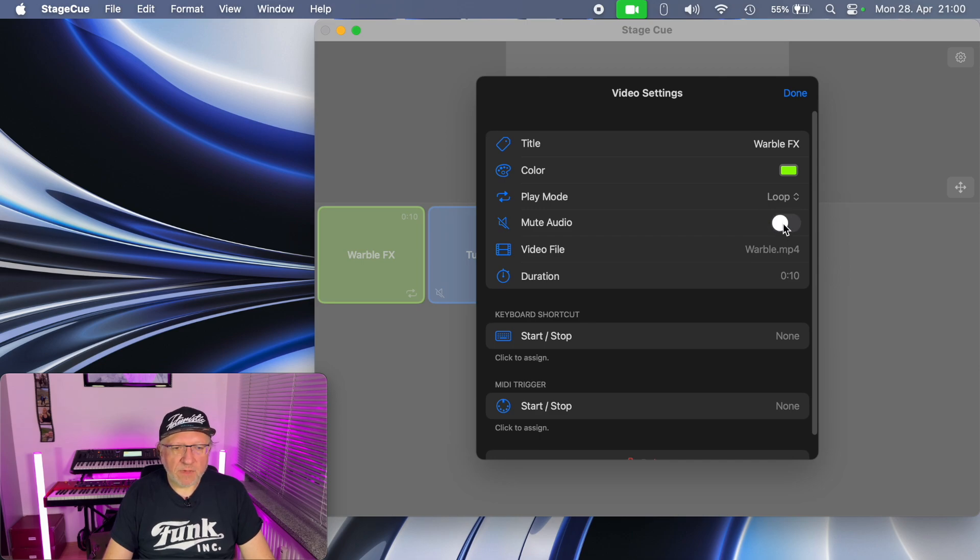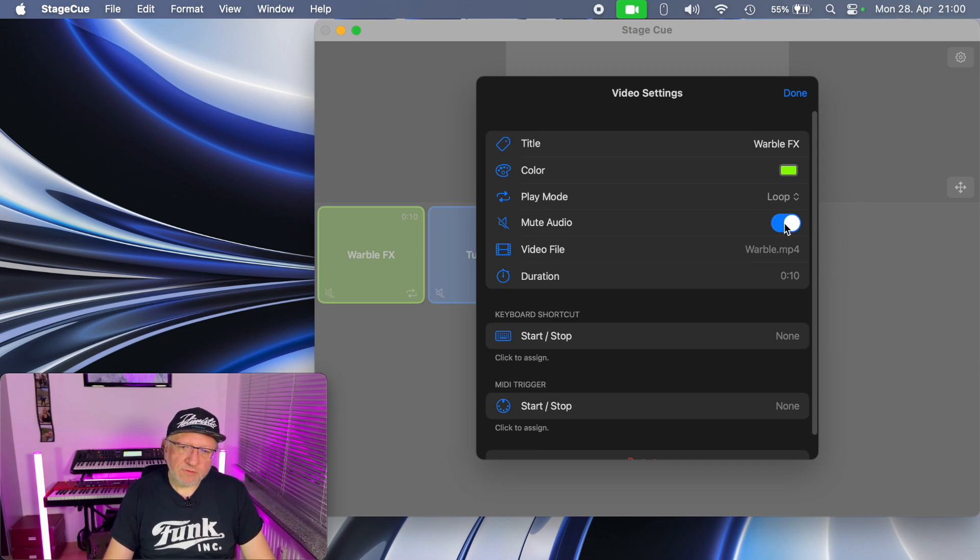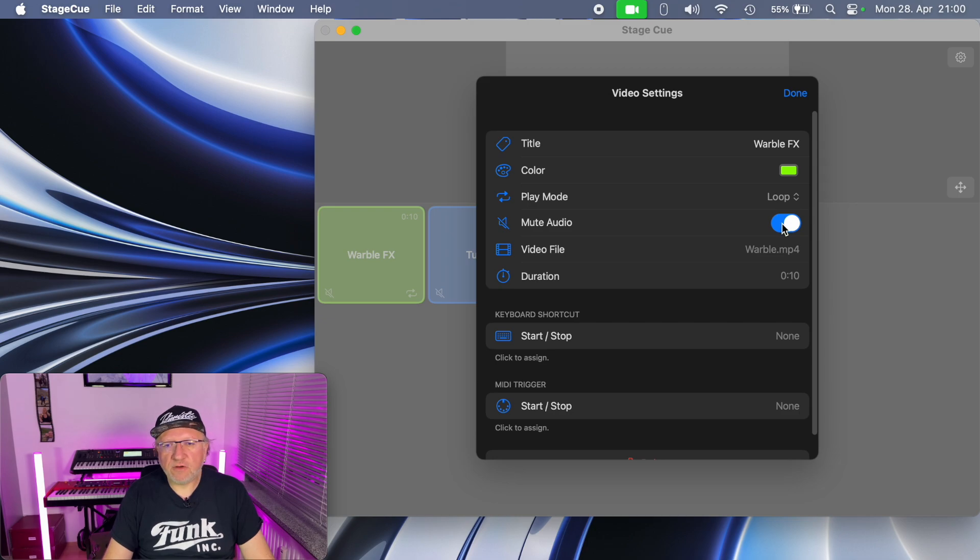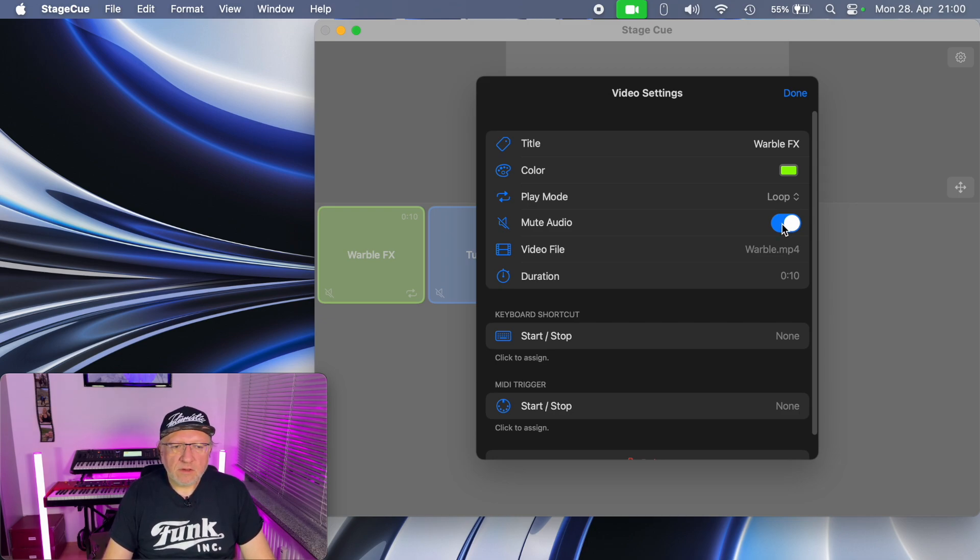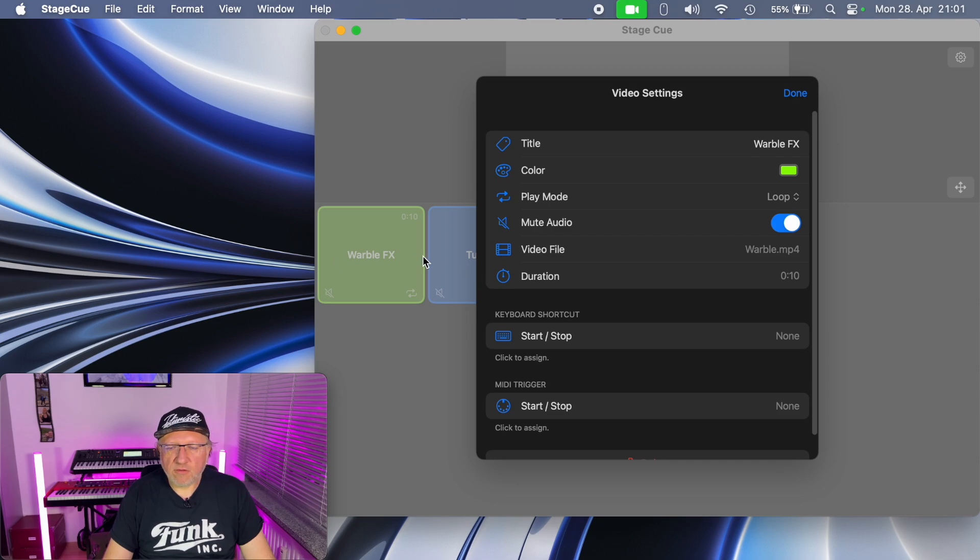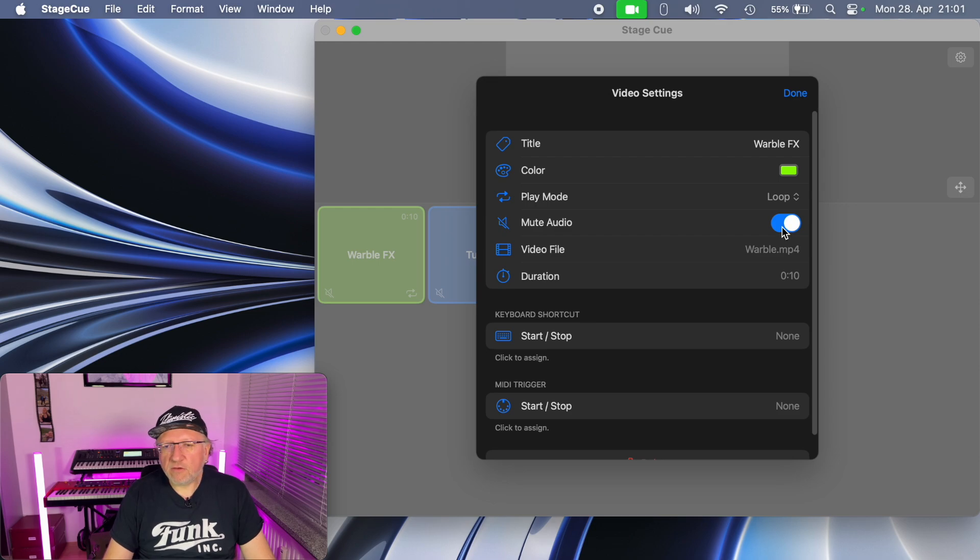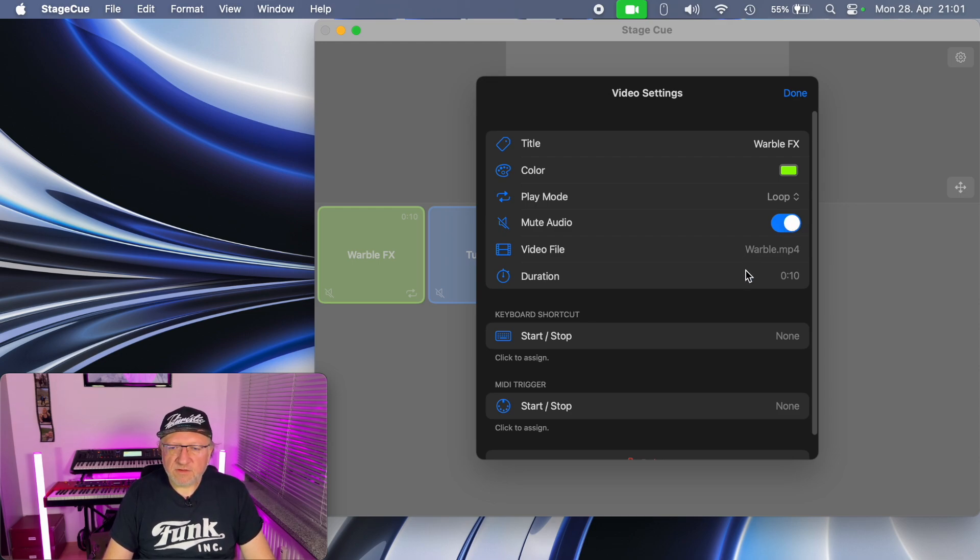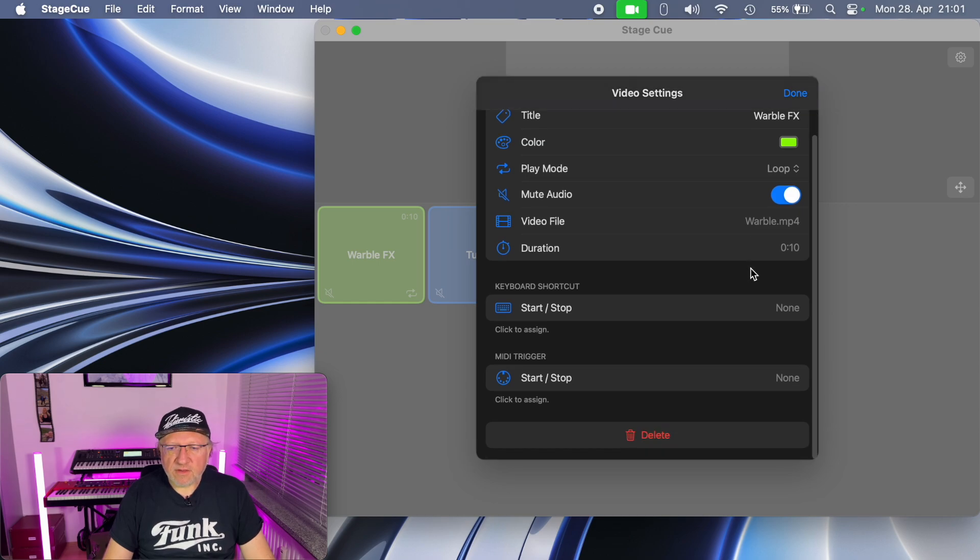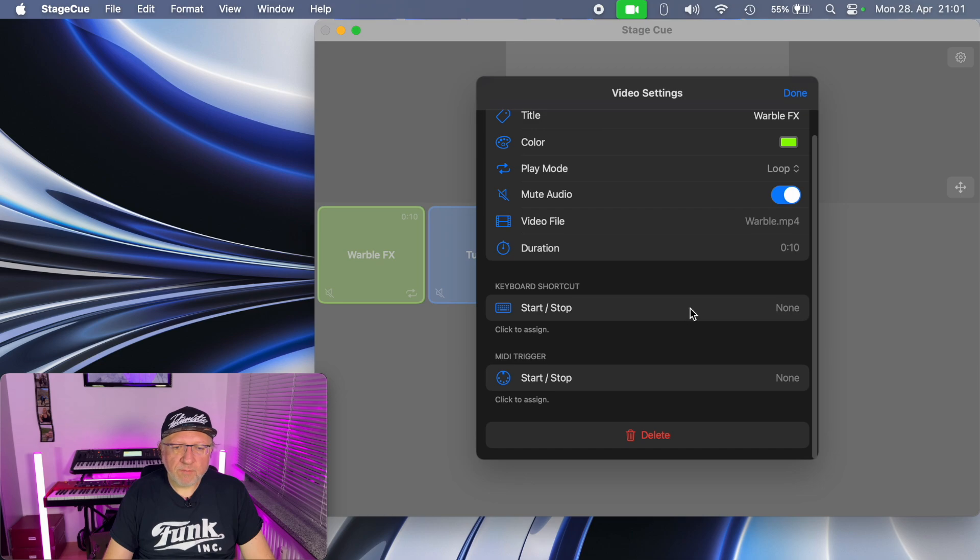Mute audio is by default on. You can use it to play audio, for example if you're a screencaster you might want to play the audio with the video. For stage use you typically don't need the audio, therefore it's muted by default. These are informations about the video file and now the interesting part: you can use keyboard shortcuts to trigger playback.